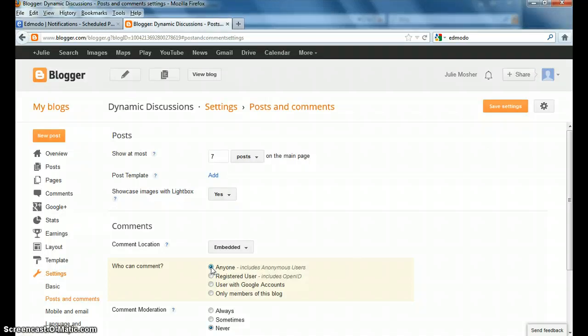But once I do this, that allows anyone to anonymously post to my blog. So there are different things I can do here that will help that.